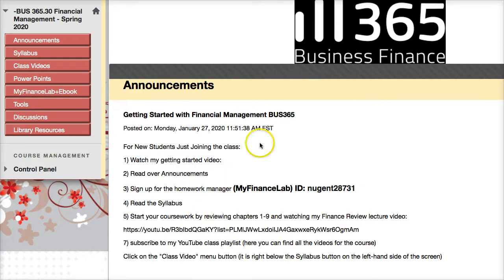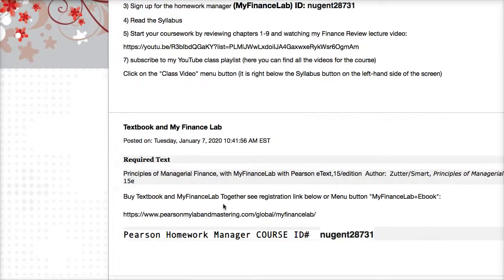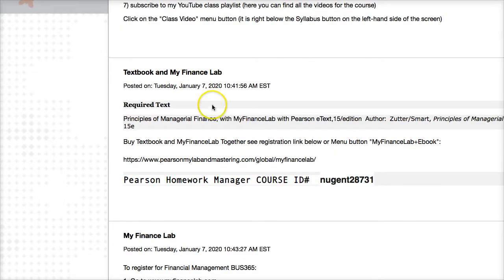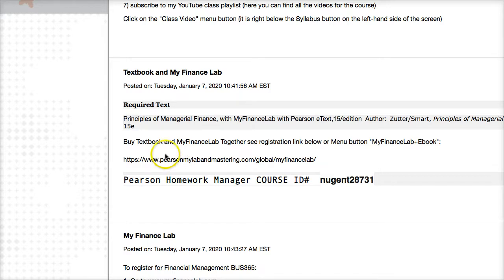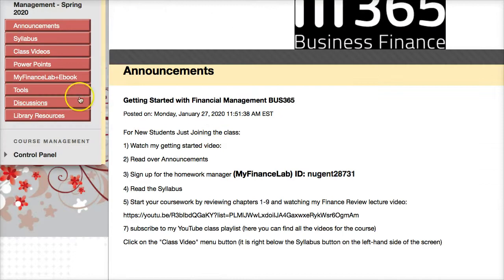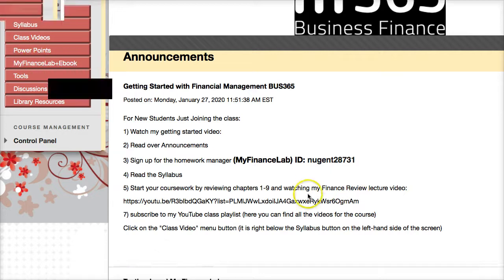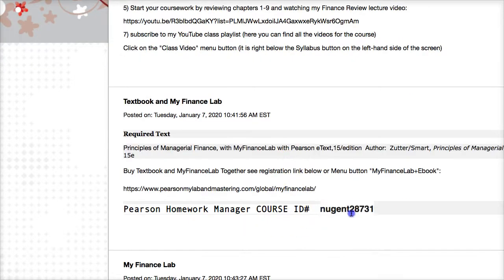The first announcement is the getting started announcement — you're watching the video and getting a good idea of where to go next. The textbook comes with MyFinanceLab. When you sign up for MyFinanceLab, you get the textbook with it. If you buy the physical textbook separately, you'll also have to buy the homework manager, which costs the same whether or not you use the ebook. The ebook is included in the homework manager. You can go to the provided link or click on MyFinanceLab plus ebook to sign up. We're using the same course ID.